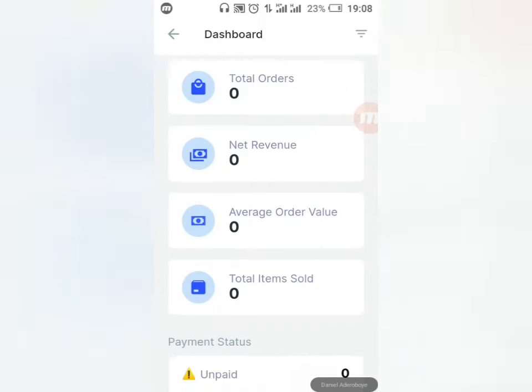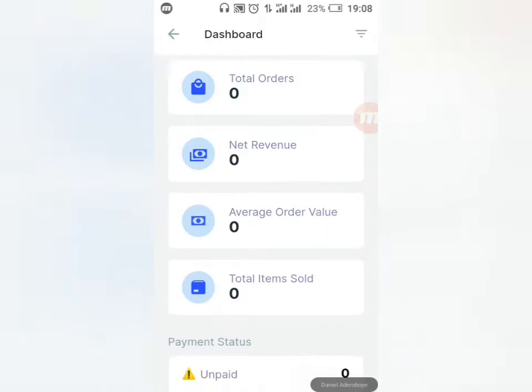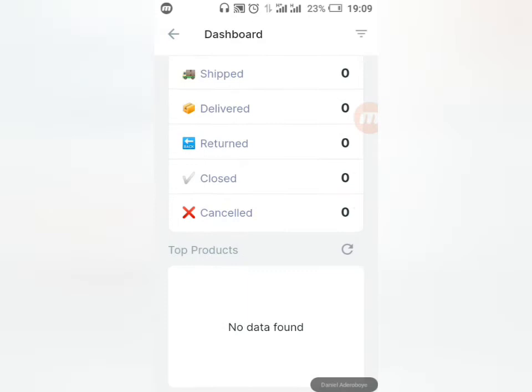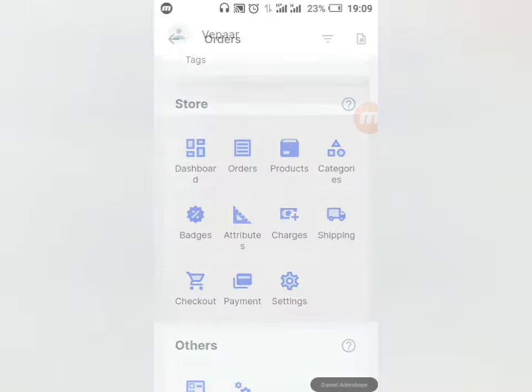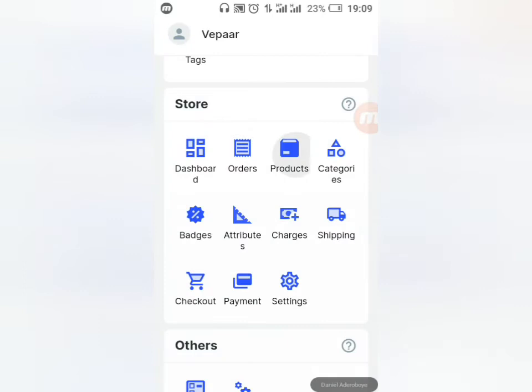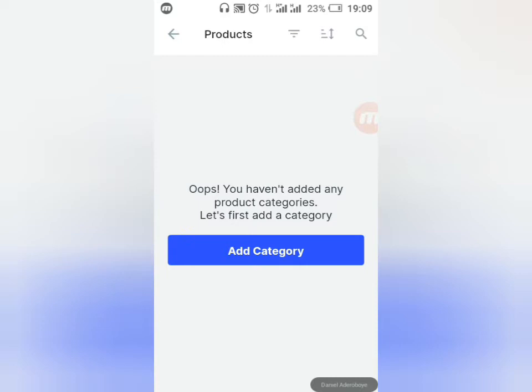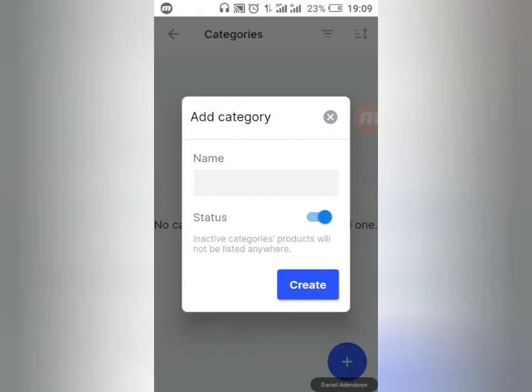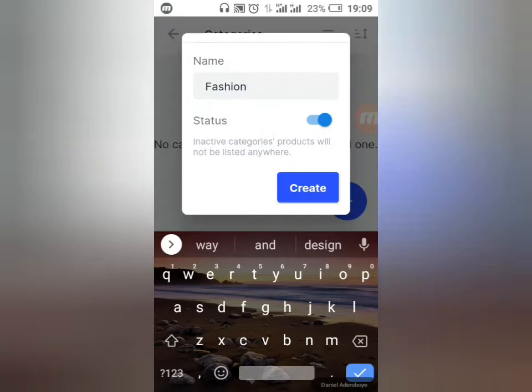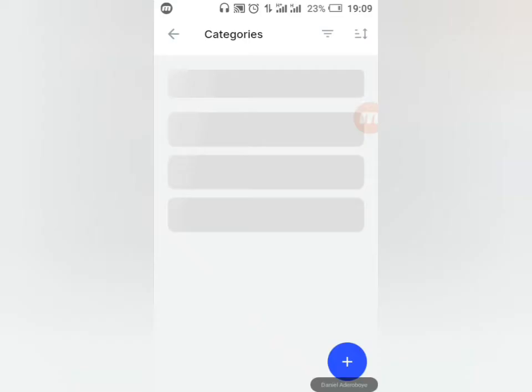Under Orders you'll see all orders made. Under Products you can add your products. Before adding products, you should add Categories first — click on Categories, then click the plus button and give it a name. Let's call this category Fashion. Click Create. The category is now active. Now come back to Products to start adding products.